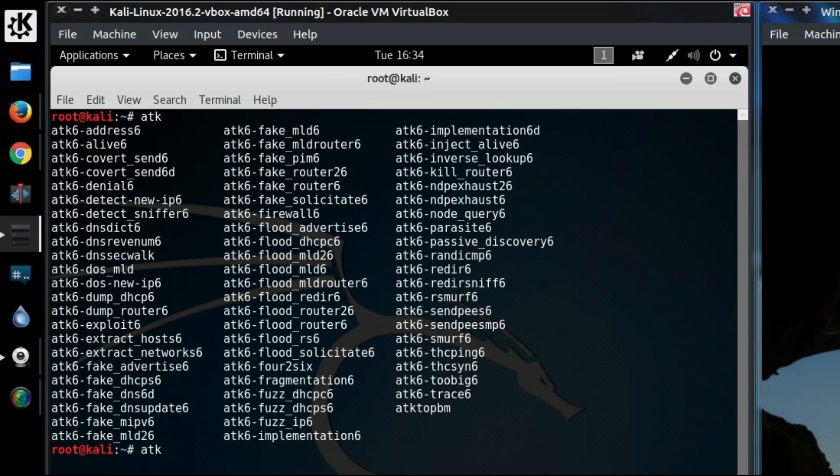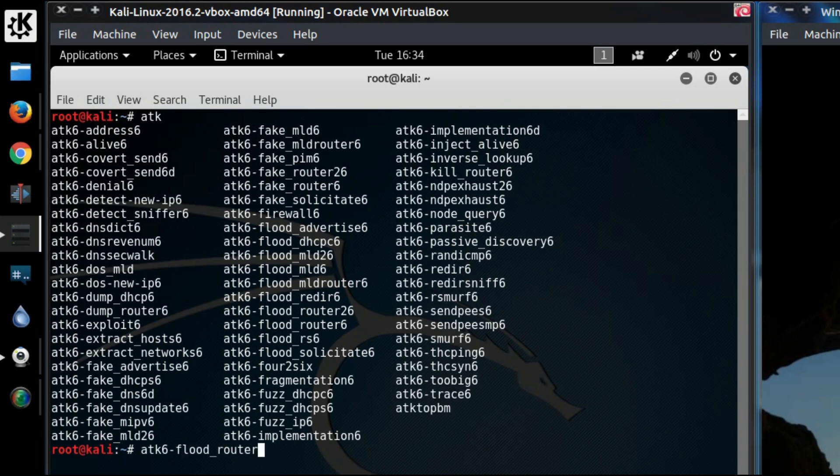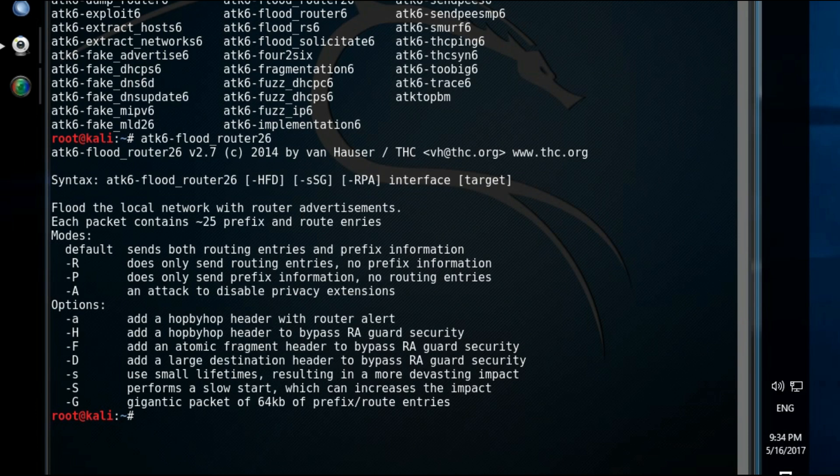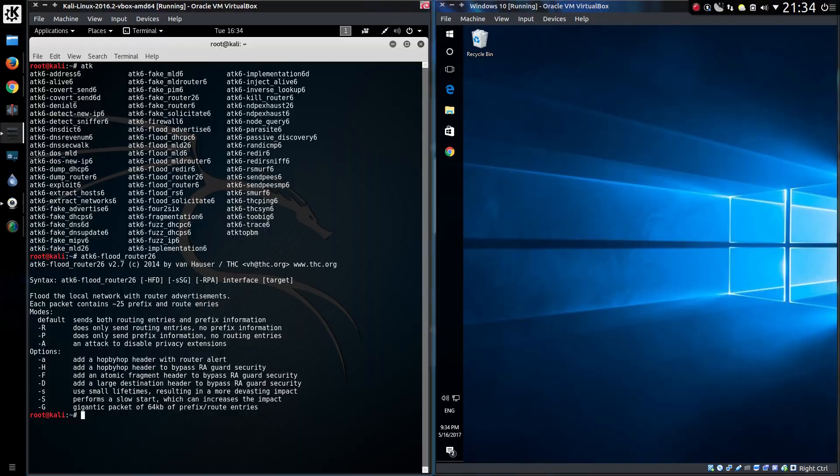And the attack group is called ATK6. And the particular one I'm after is Flood Router 26. There's a few options included with the attack, but the basic one I need is just the interface. So I've got a wired network connection.